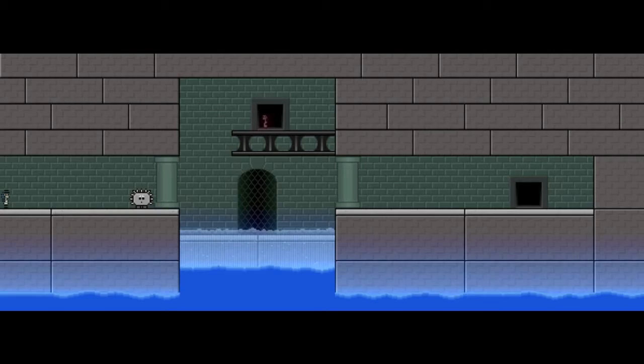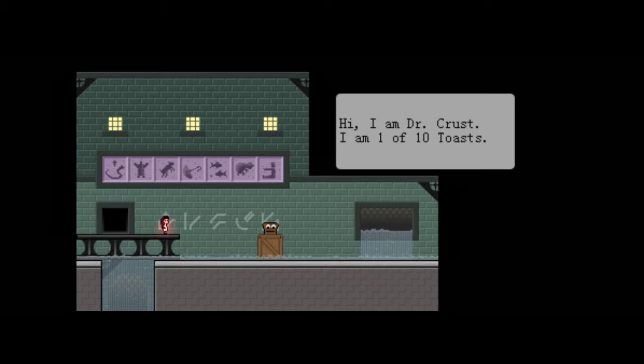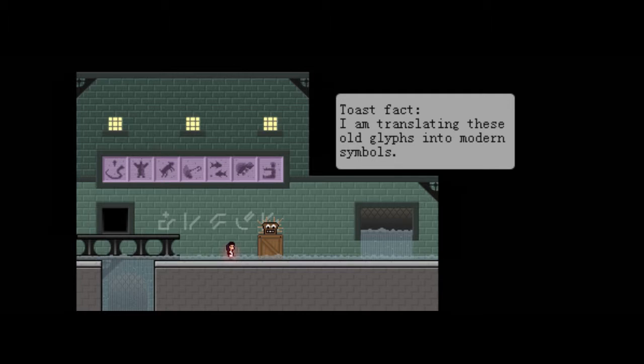Now, I wonder what is hidden in here. Hi, I am Dr. Crust. I am one of ten toasts. Toast fact, I am translating these old glyphs into modern symbols. Oh, how nice of you.